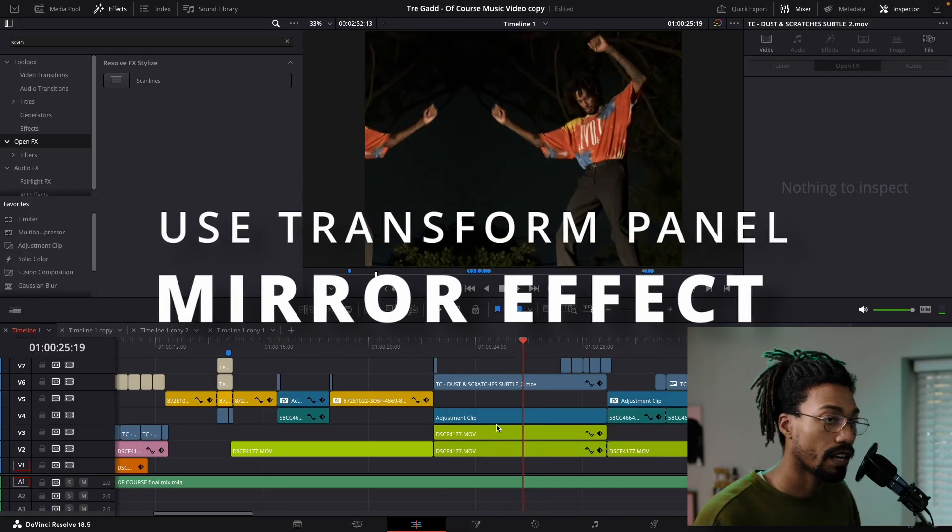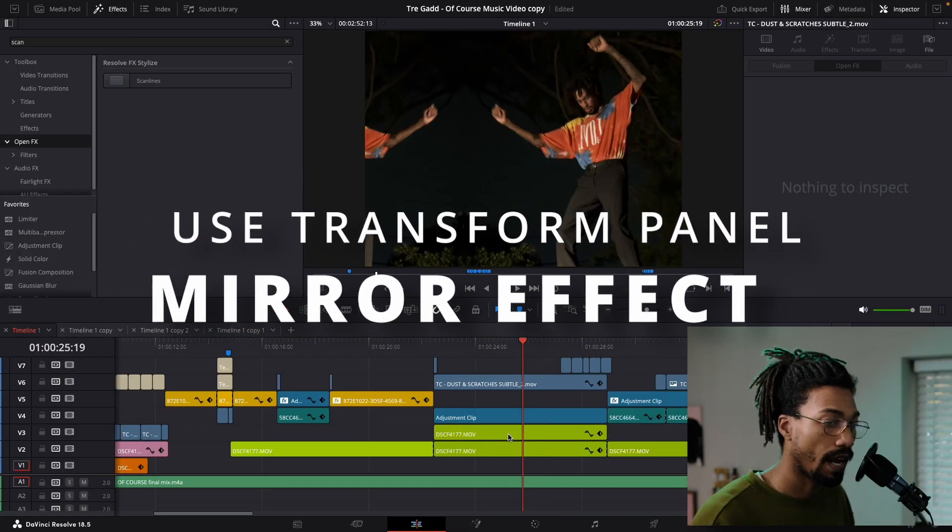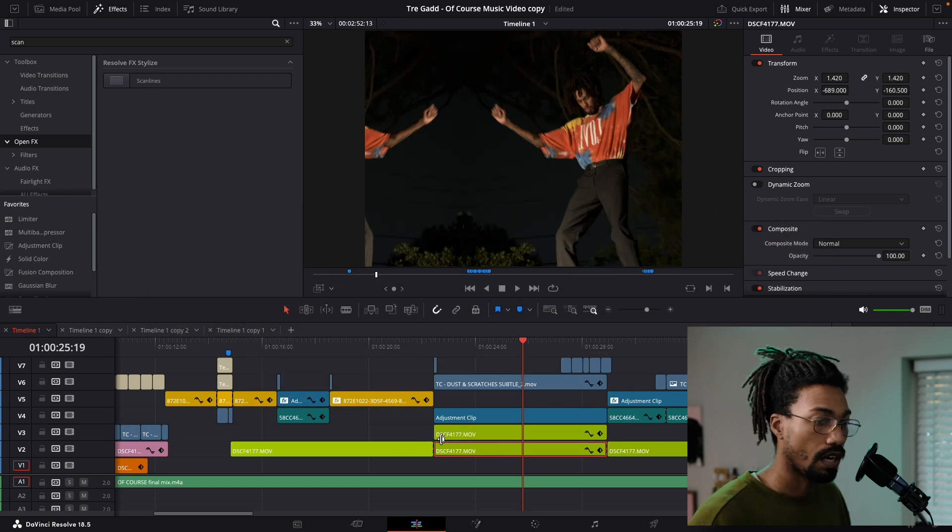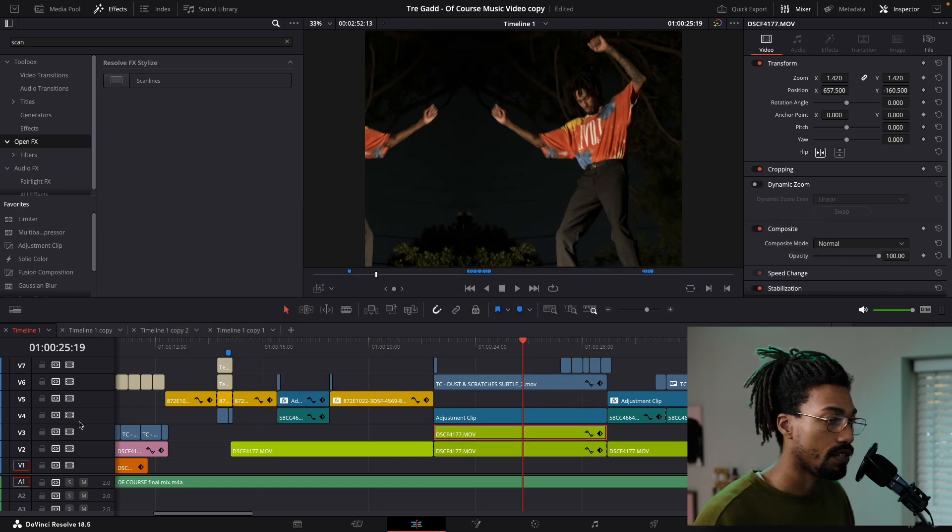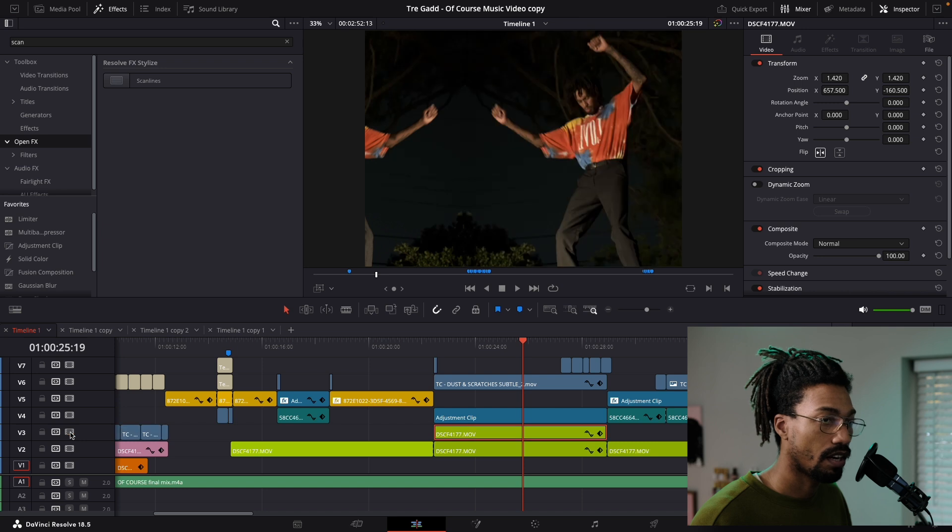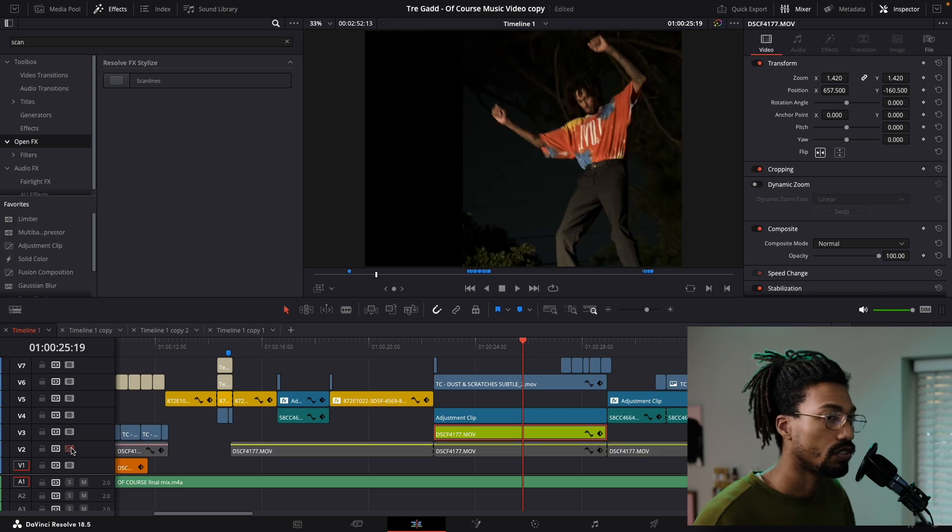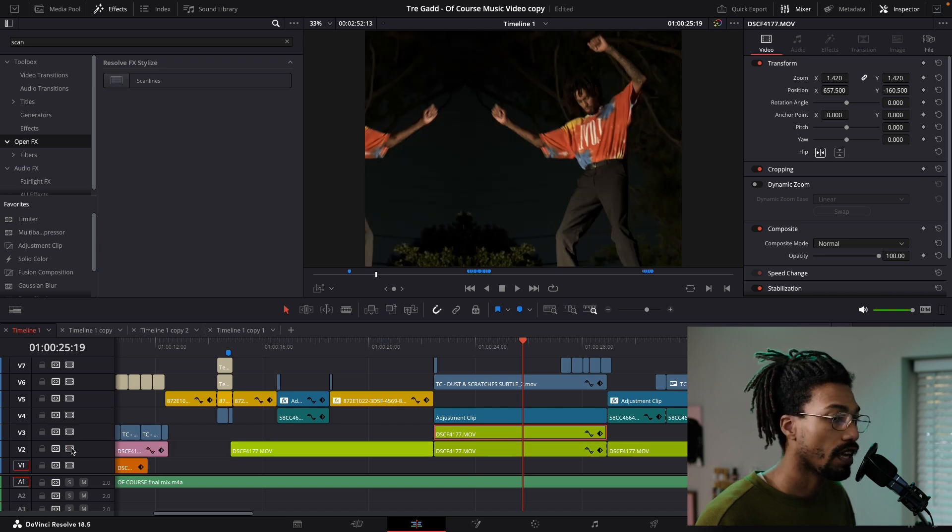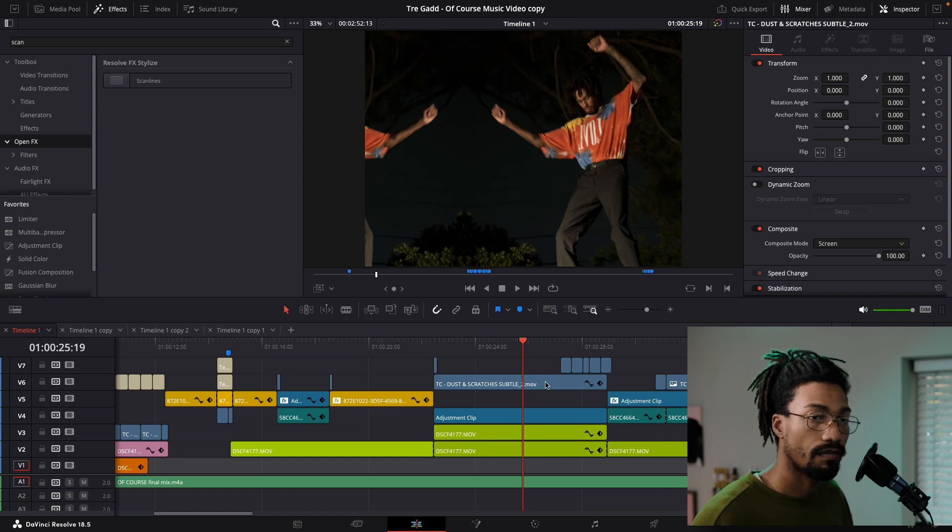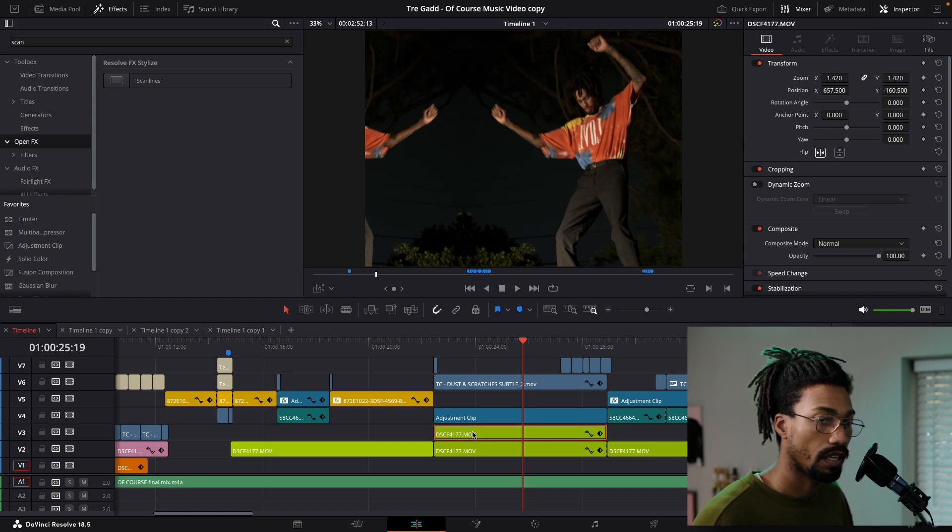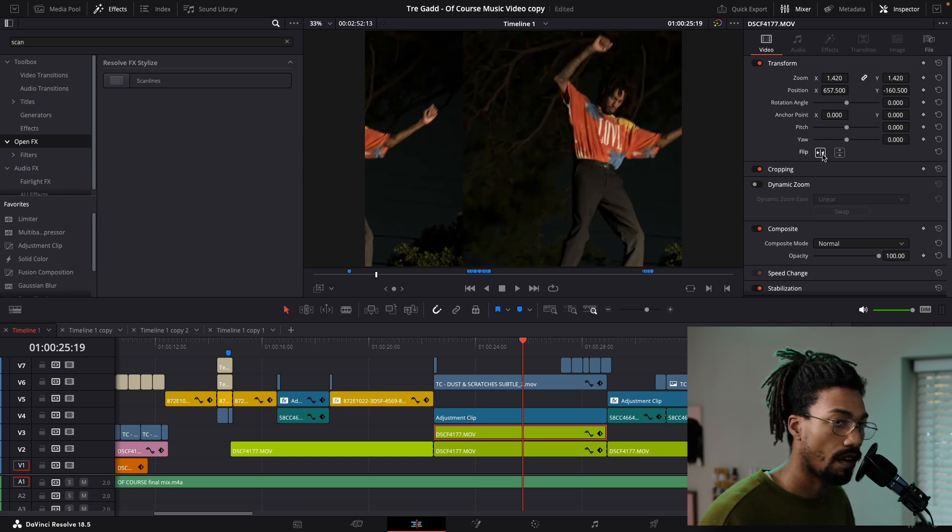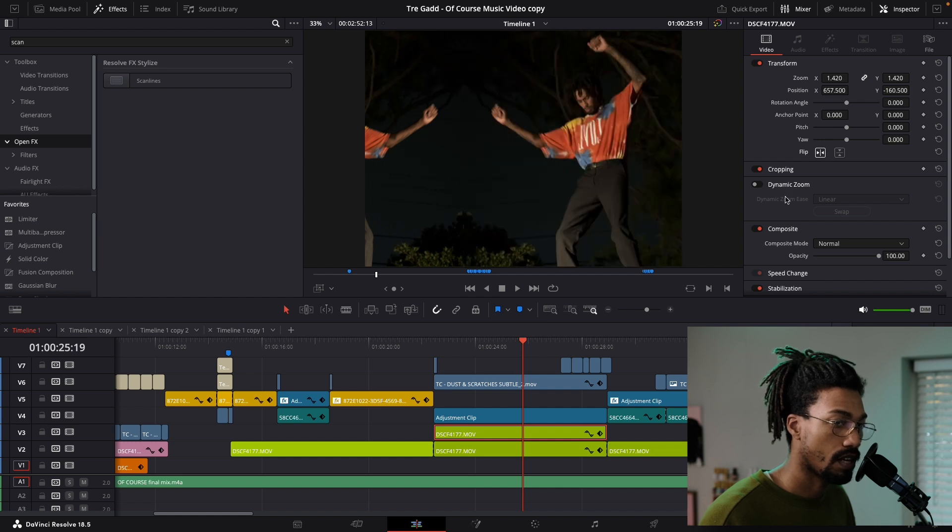This is one clip right here that I basically doubled and flipped to create this mirror effect. As you can see, that clip is there and that's one there - same video clip, I just stacked it and flipped one. You can just do that by coming over to transform and you can see where it says flip.